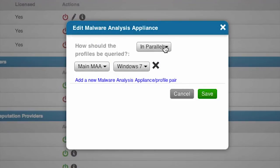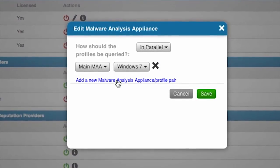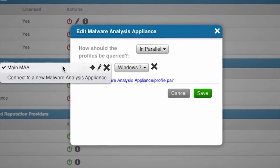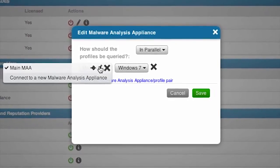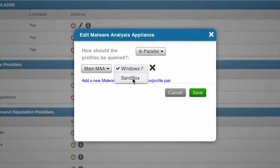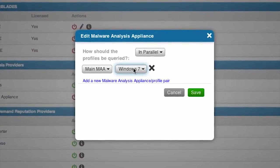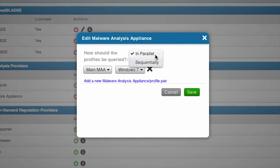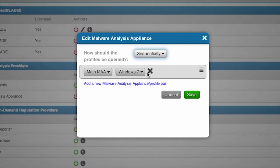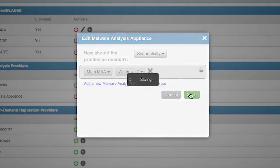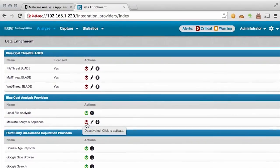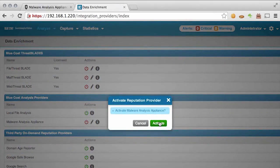Next we can select a profile to use when submitting malware to the system, or we can also choose multiple profiles. If more than one profile is chosen, we can specify if the system will send files in parallel or in sequence to the Malware Analysis Appliance. This is very unique to Bluecoat. Finally, we can enable the appliance by selecting the Activate button.